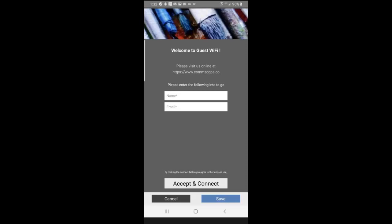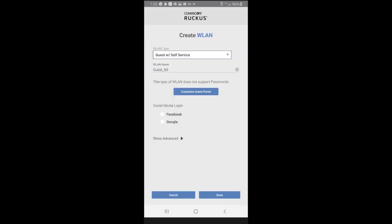So this provides a look at what the portal is going to look like. You're going to enter your name and email and accept and connect. So we're going to go ahead and save it. For social media login, I could select Facebook or Google. I'm not going to do that right now, because I just wanted to show the guest self-service WLAN at this point.